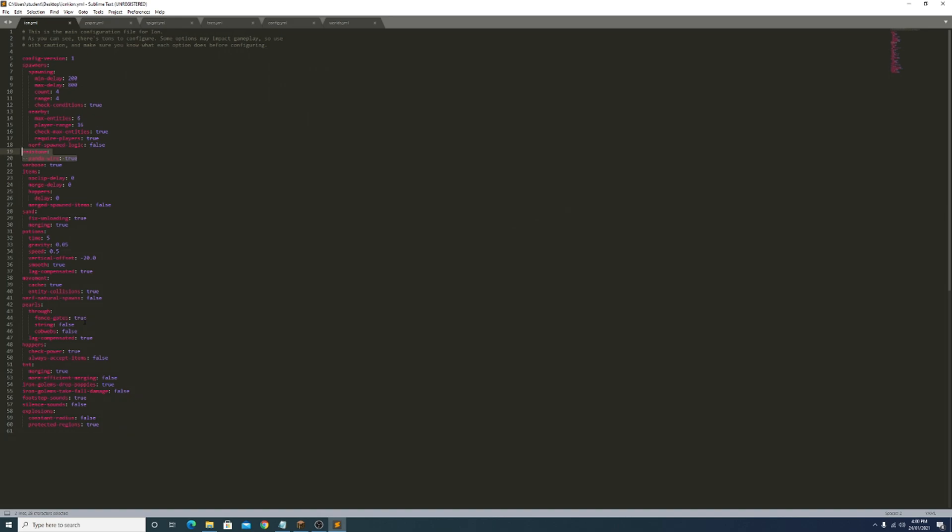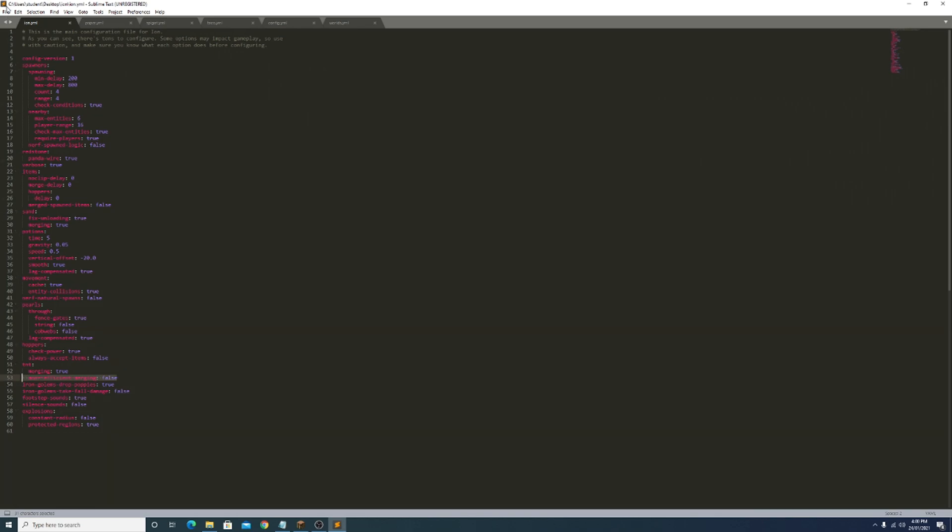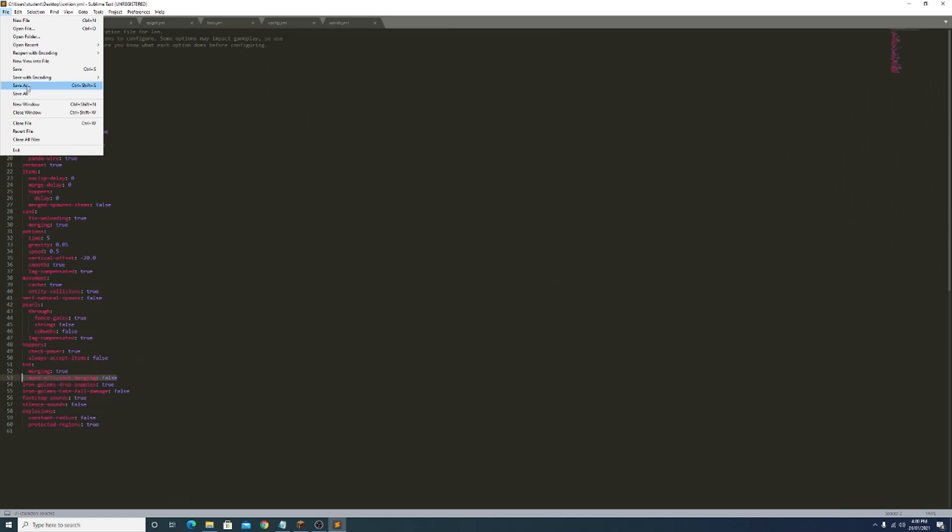The next thing you might want to change is where it says more efficient merging. Leave this on false, but if you want to put it to true, only put it to true if you've got a really bad computer or if you're using a very extreme cannon where it uses a lot of TNT and shoots very fast like 0.155 or something. But if you're not making any extreme cannons just leave this to false. If you made any changes just do file save.